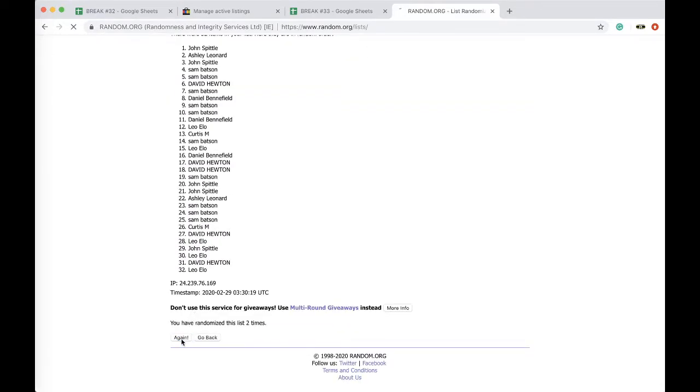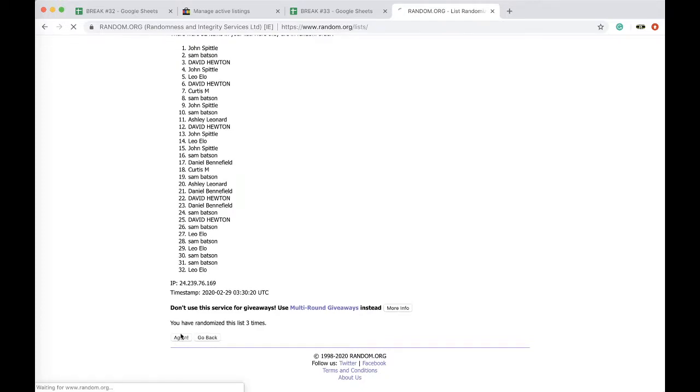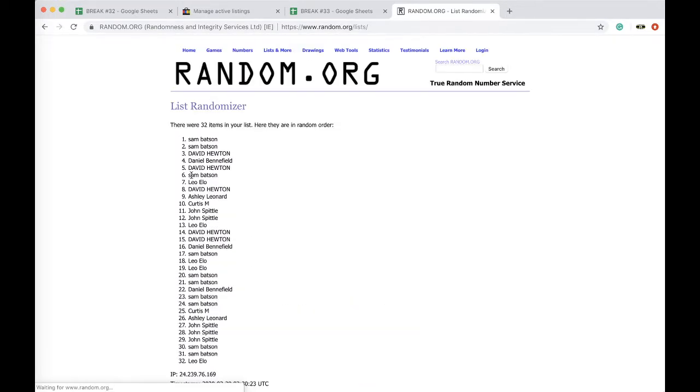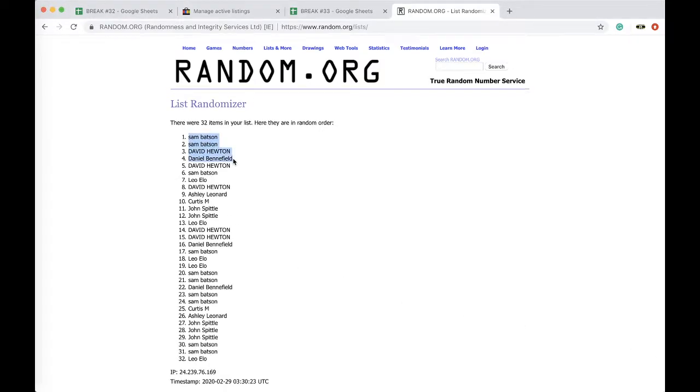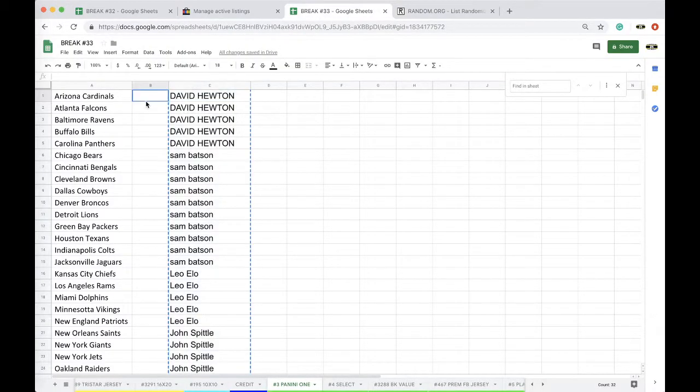Once, twice, 3 times, 4 times, 5 times. Alright, Sam, you're on top. And Leo Elliott on the bottom, 5 times to 5 times.